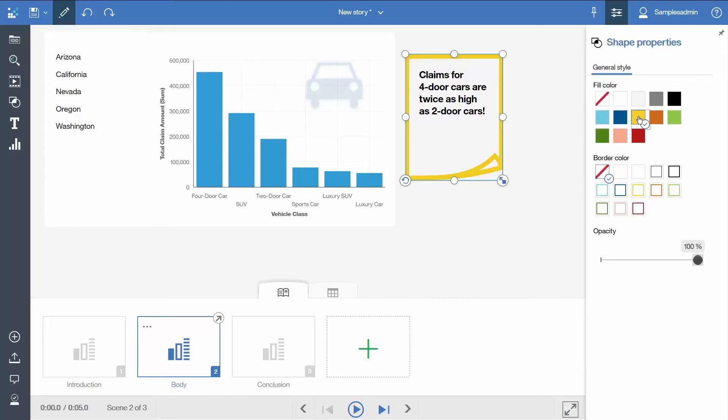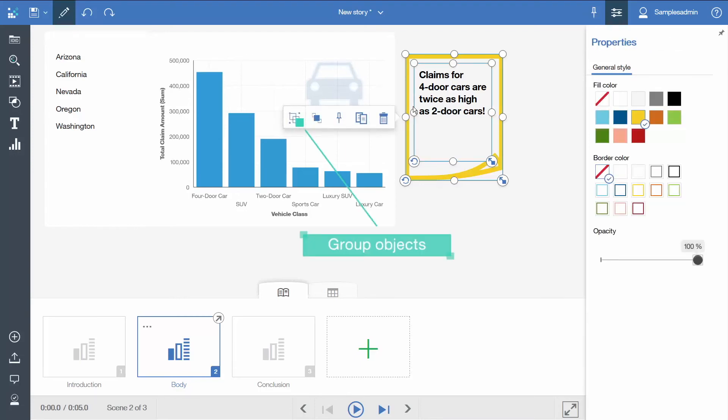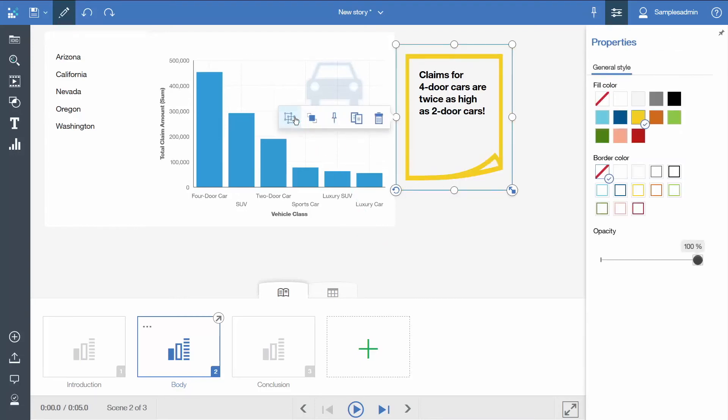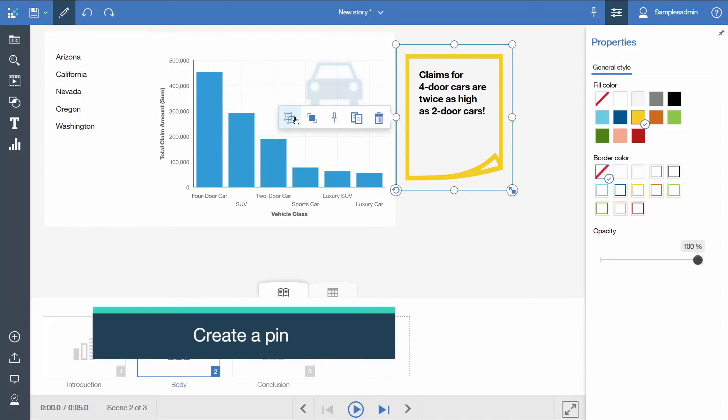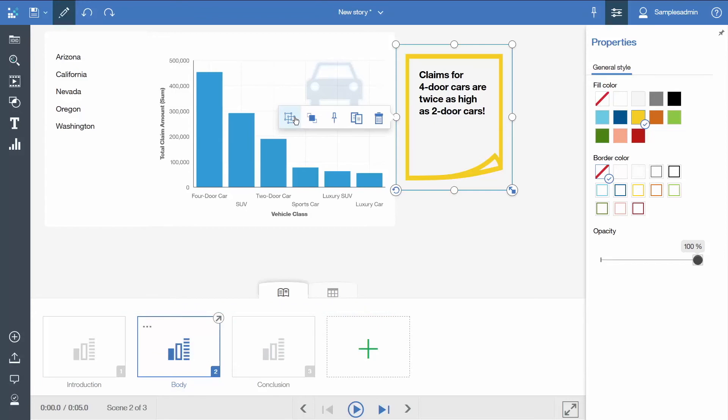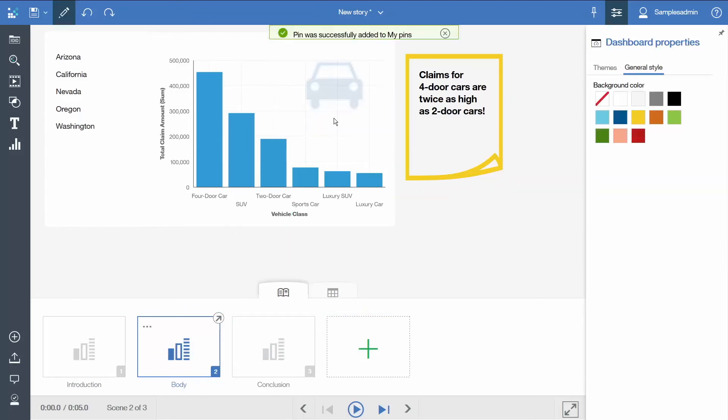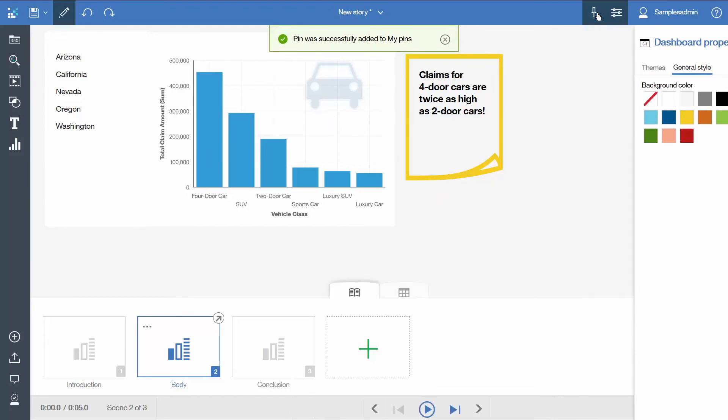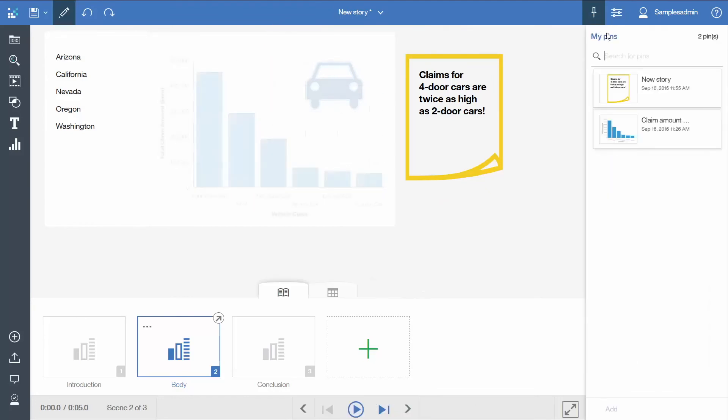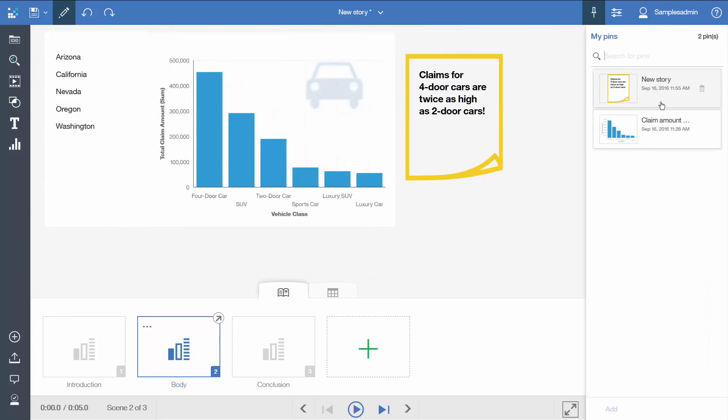We will select both the note and the text and group them. Now we will add the annotation to our collection of pins so that we can use it again in other scenes, stories or dashboards. We select pin in the context toolbar. Now we can see that it has been added to our pins.